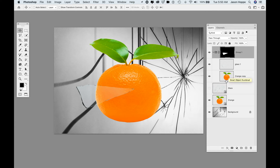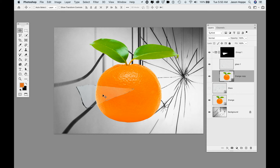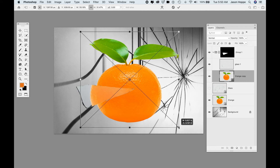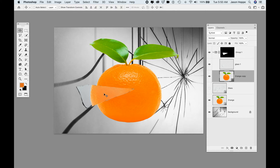With no selection active, I'm going to grab the orange that's in that group. With that orange, I can move it slightly. I can also transform it with Command T — changing the perspective, rotation, or size of that orange within the piece of glass.